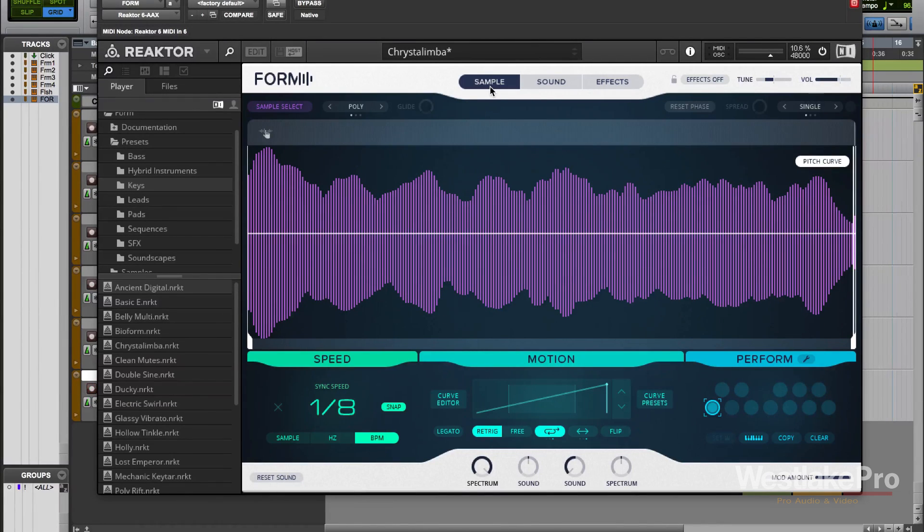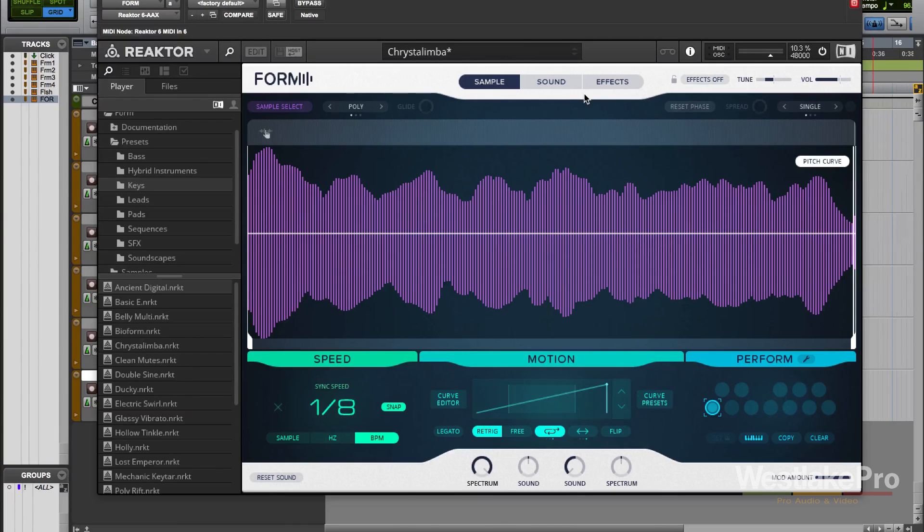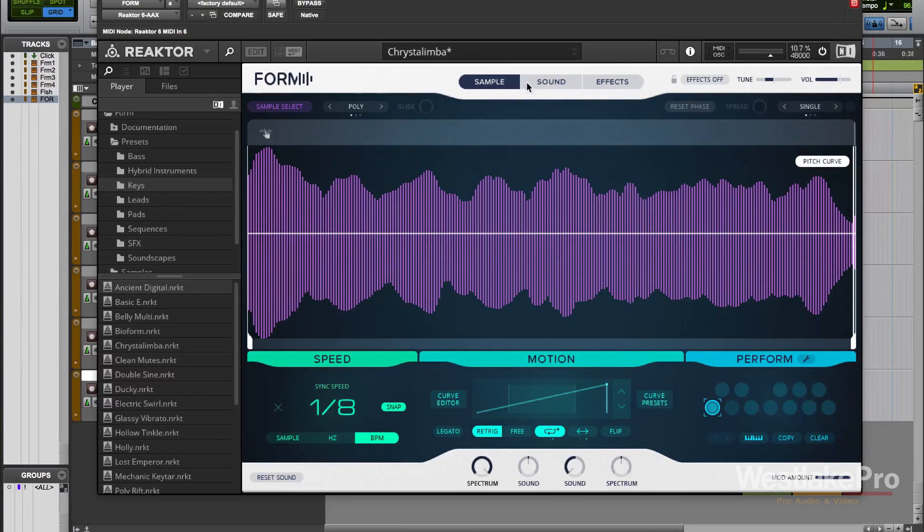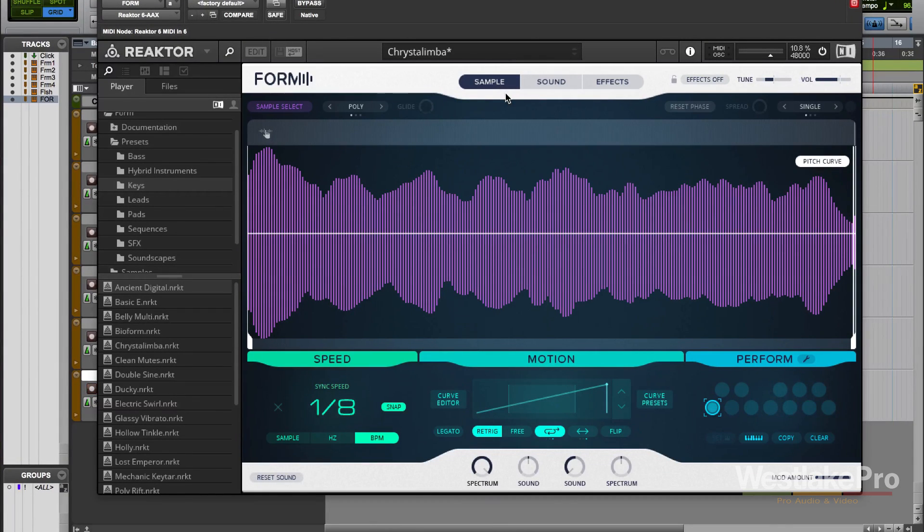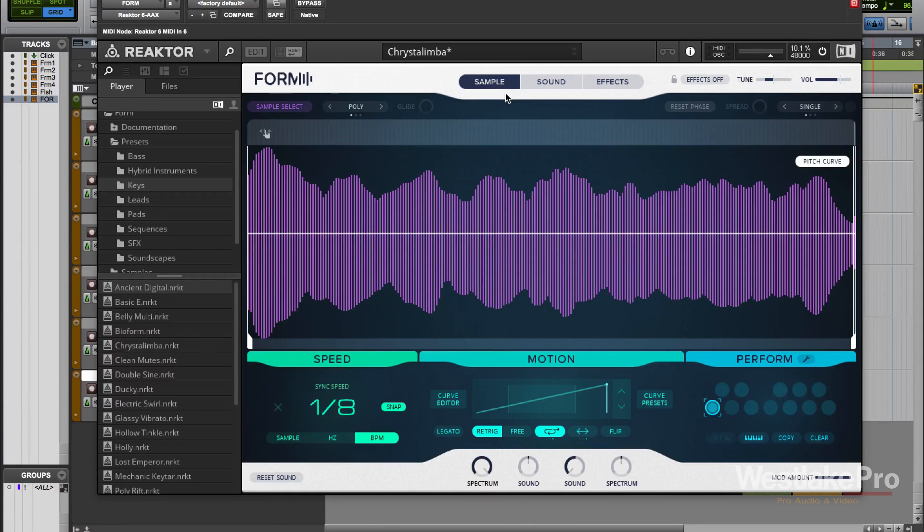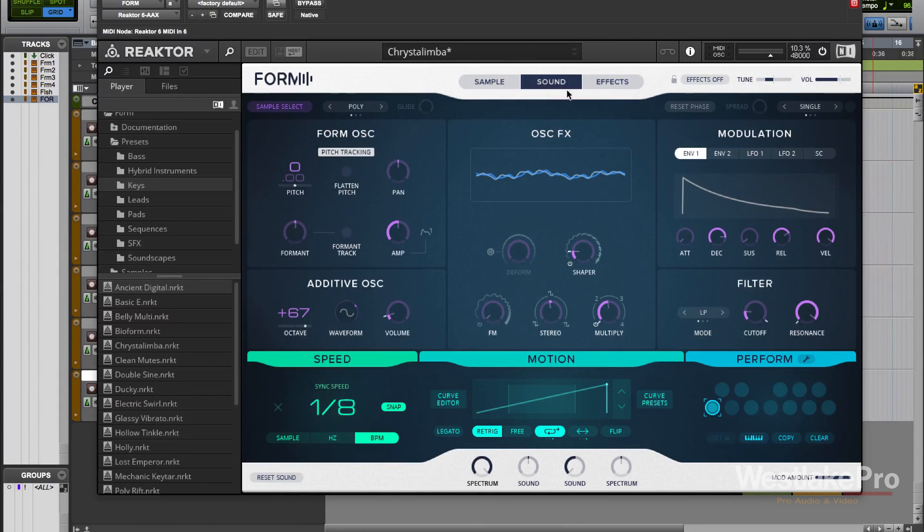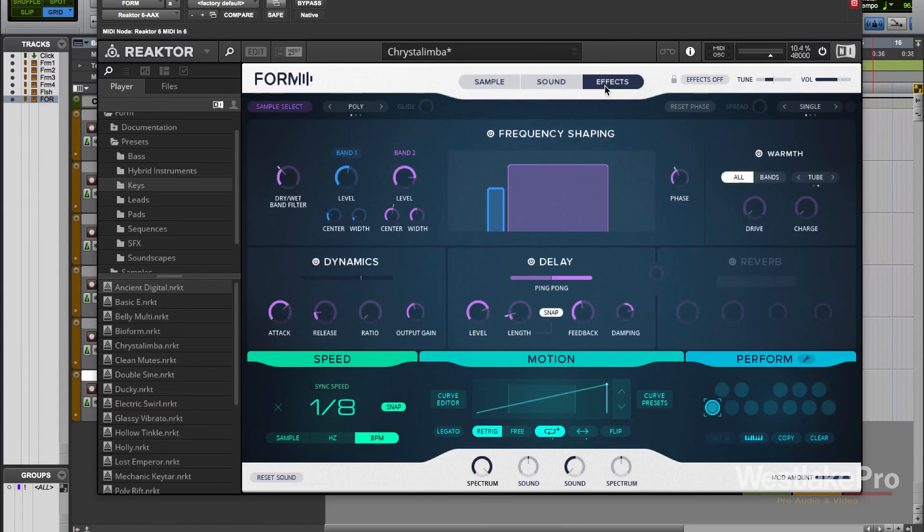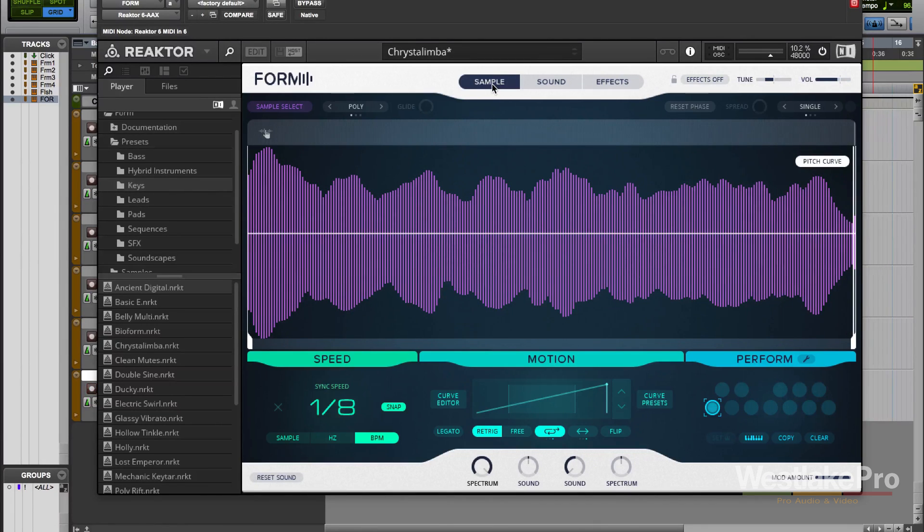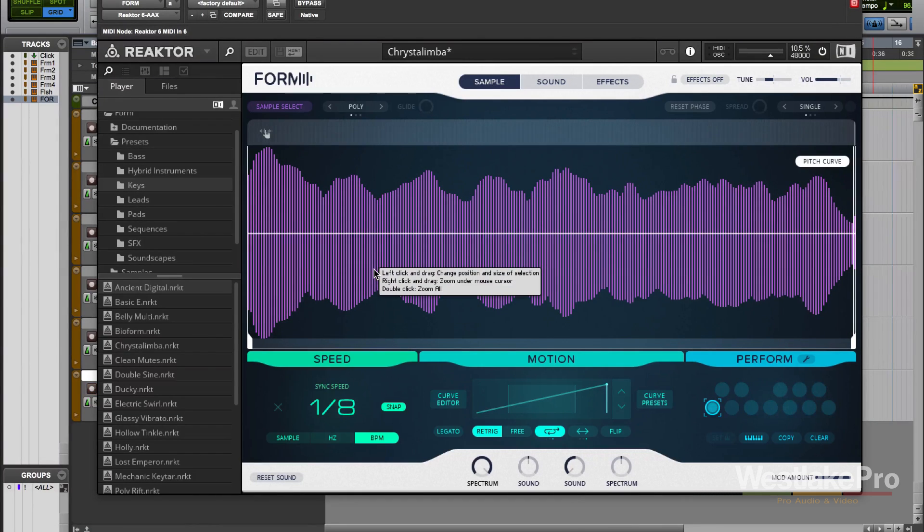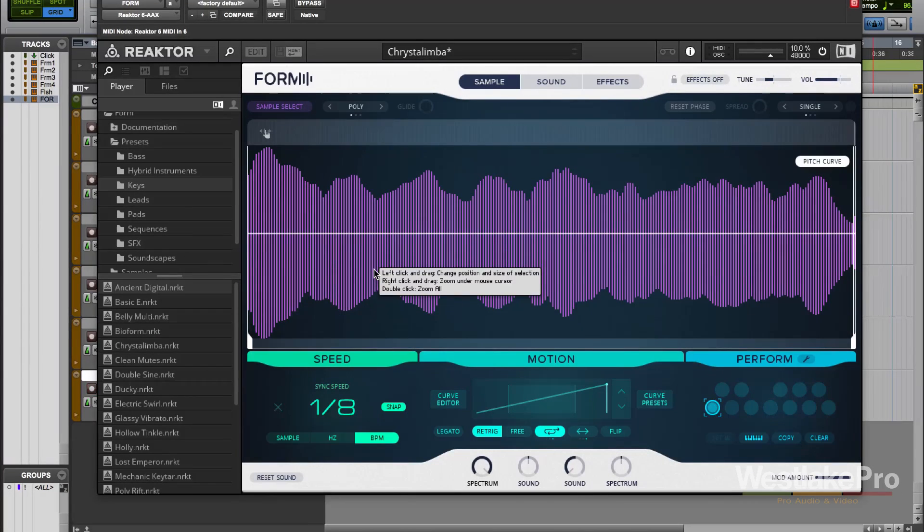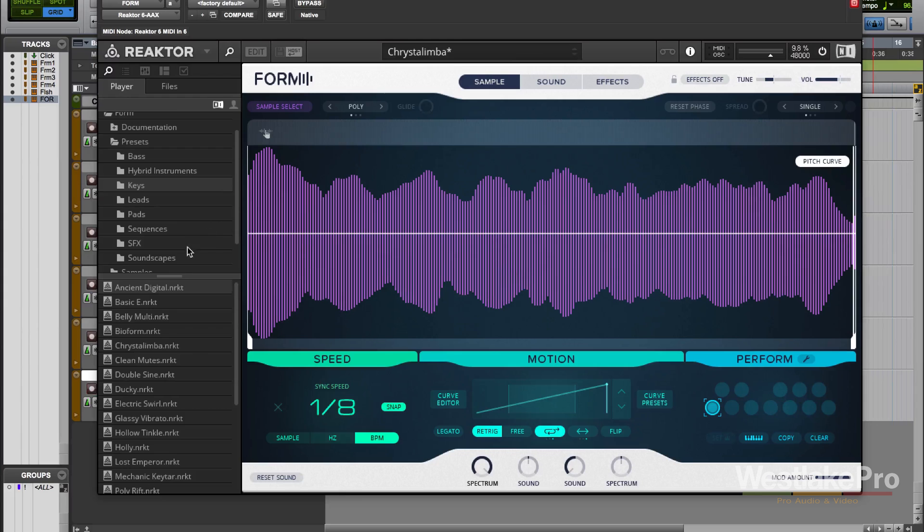When we load it up we have these three tabs at the top of the interface, and these three tabs are how you access your main components of this instrument. We have sample, sound, and effects. Let's start with sample. As I mentioned before, Form is actually a hybrid sampler and synthesizer, and this is where we load our sample.